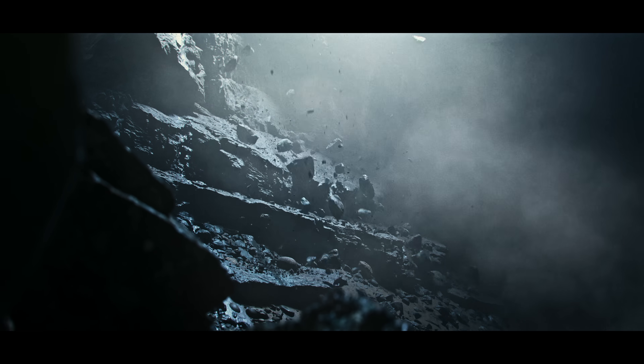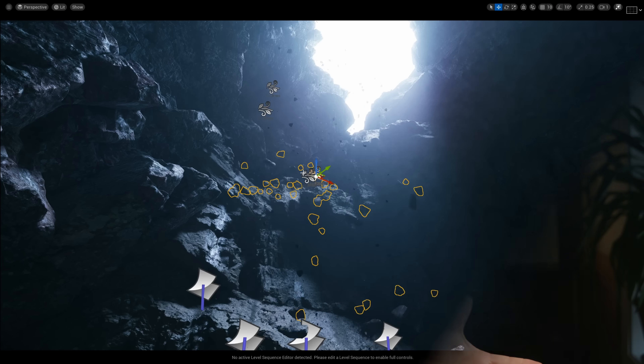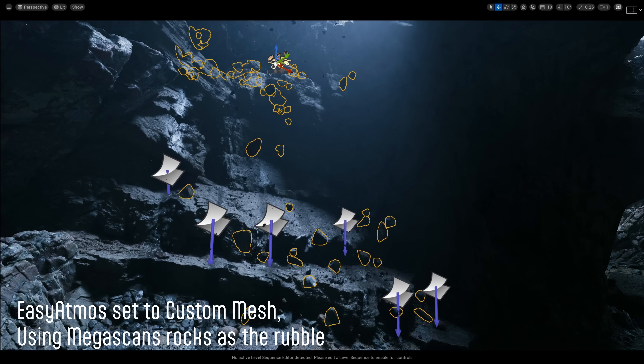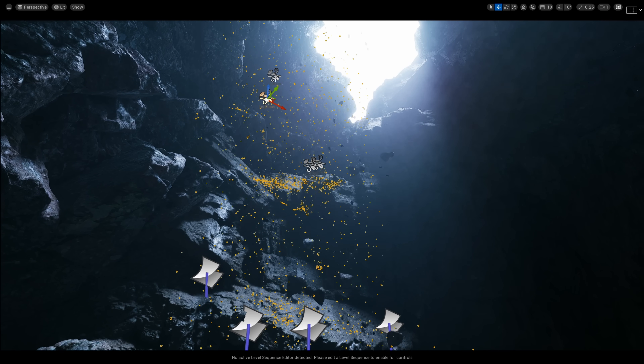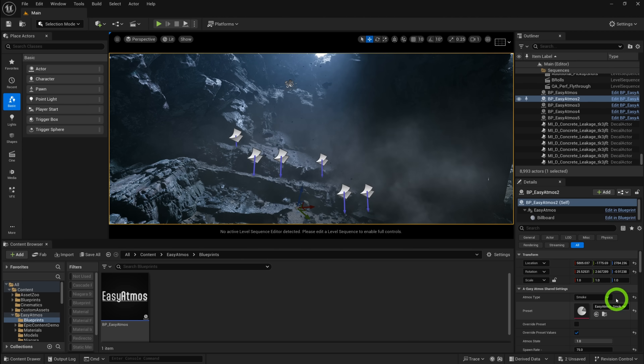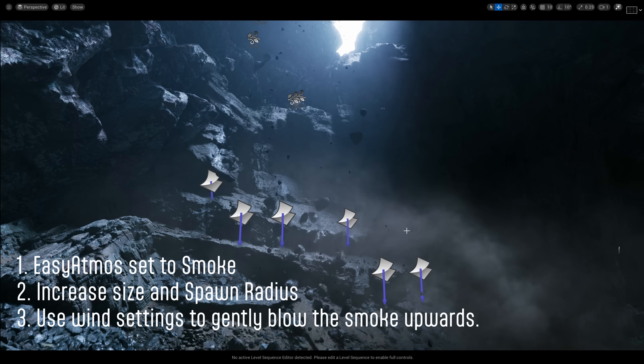To nail the rock fall shot from the intro, I used a combination of effects — a few Easy Atmos blueprints in the level: one with larger rocks, one with medium rocks, and one with smaller pebble-sized rocks. I then added another blueprint with the smoke type to add ambience, because when you have that many rocks falling it creates a lot of dust in the air. You can also keyframe the start and stopping of rocks, smoke, or bug swarms — for example, when a player enters a cave and triggers a rock slide.